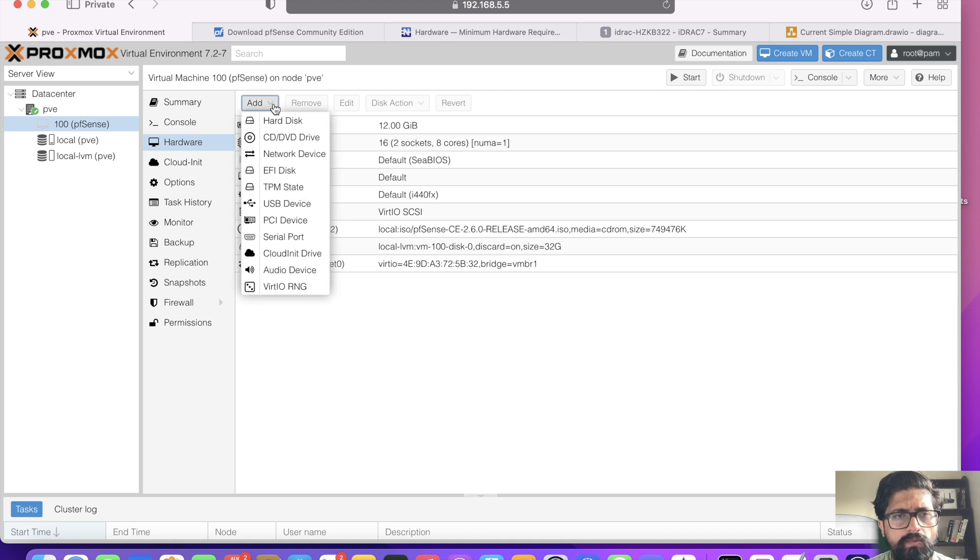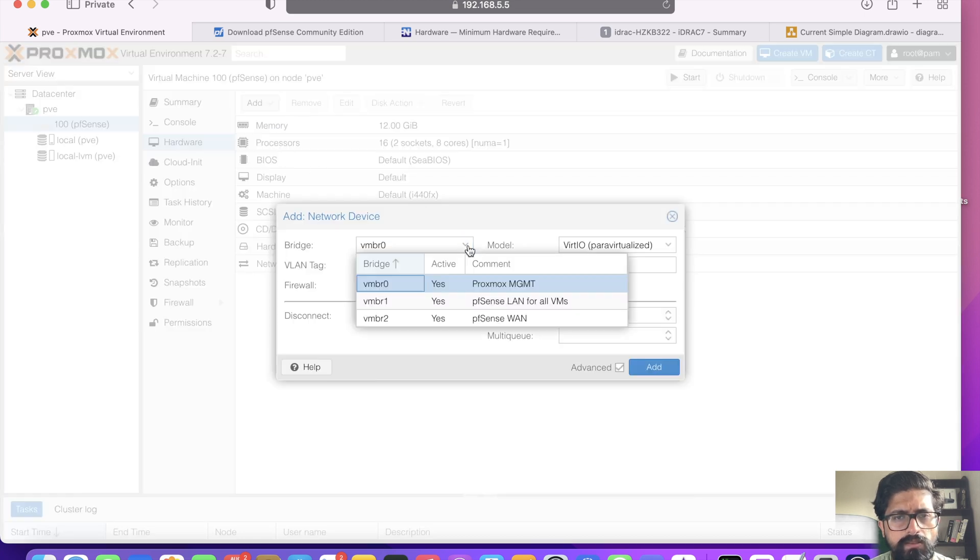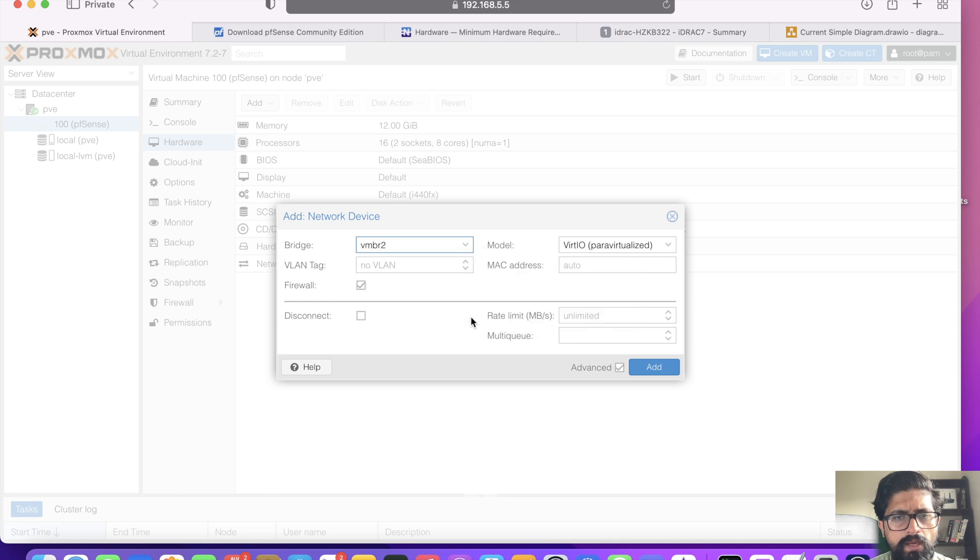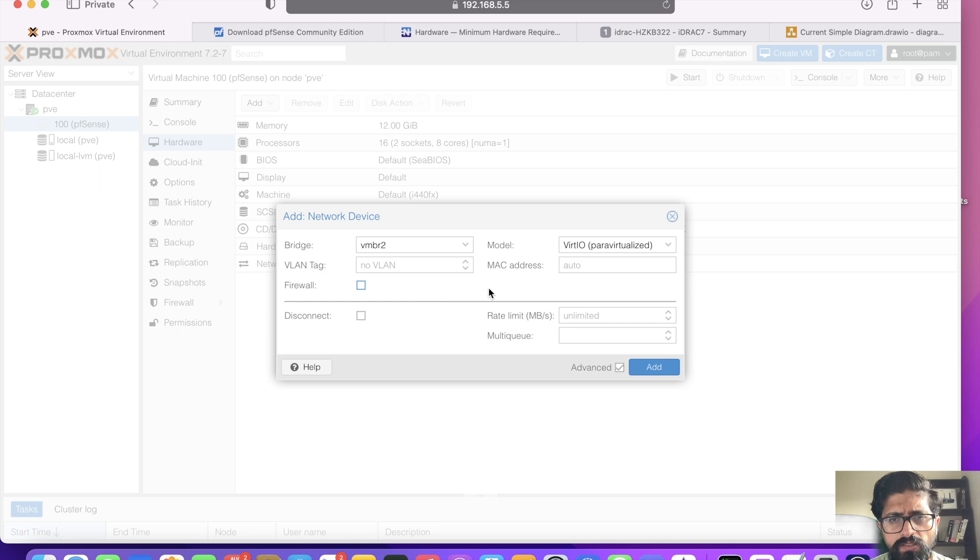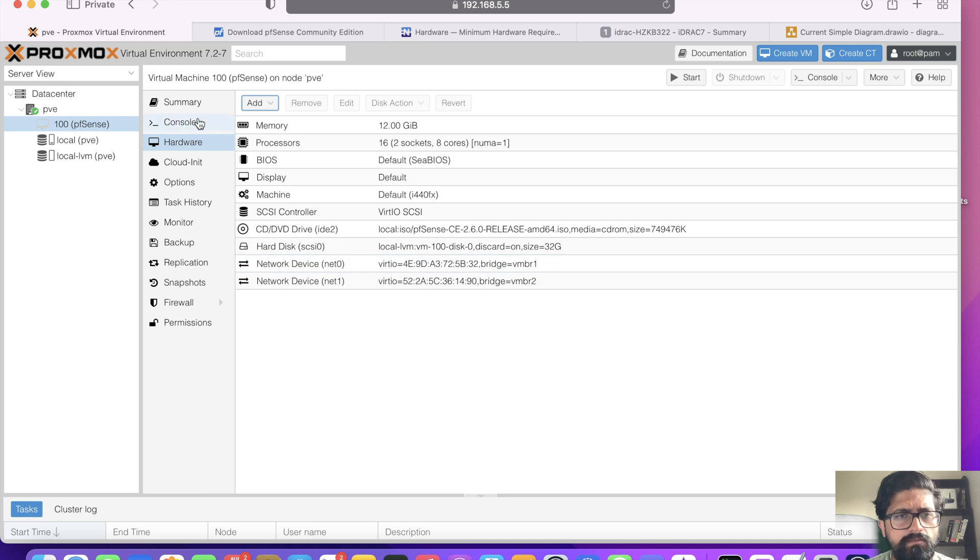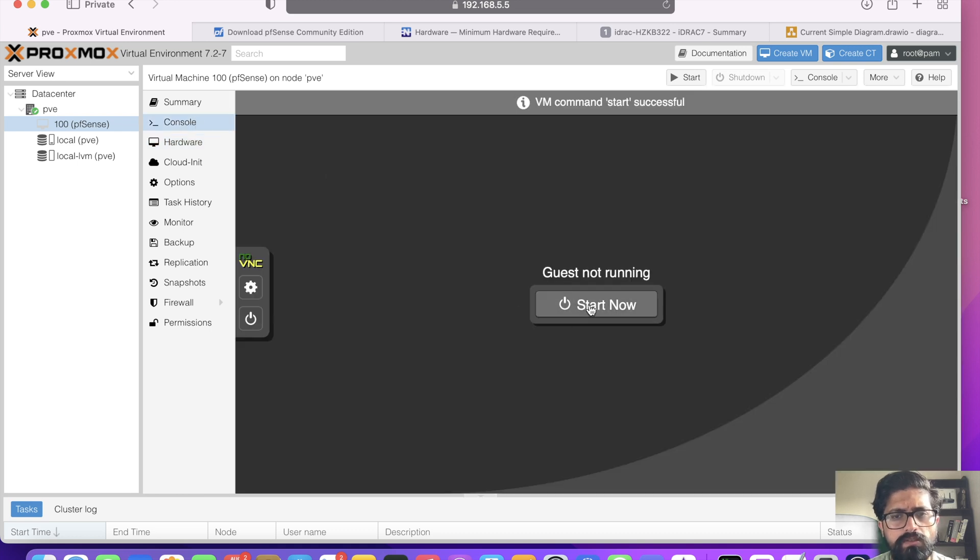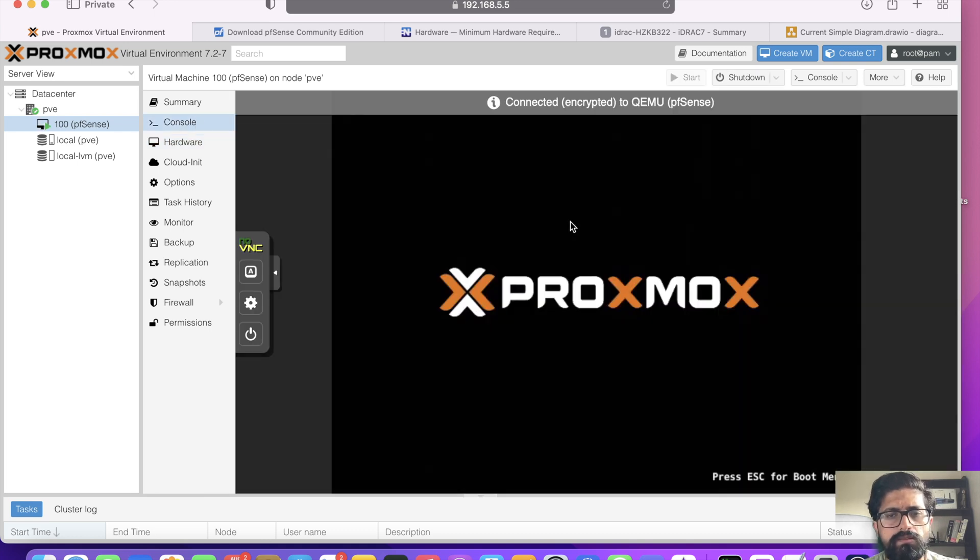We're going to be adding a network device, and that is my WAN. Untick firewall because pfSense is the firewall itself, and then click add. That's it. We go to console, click start.